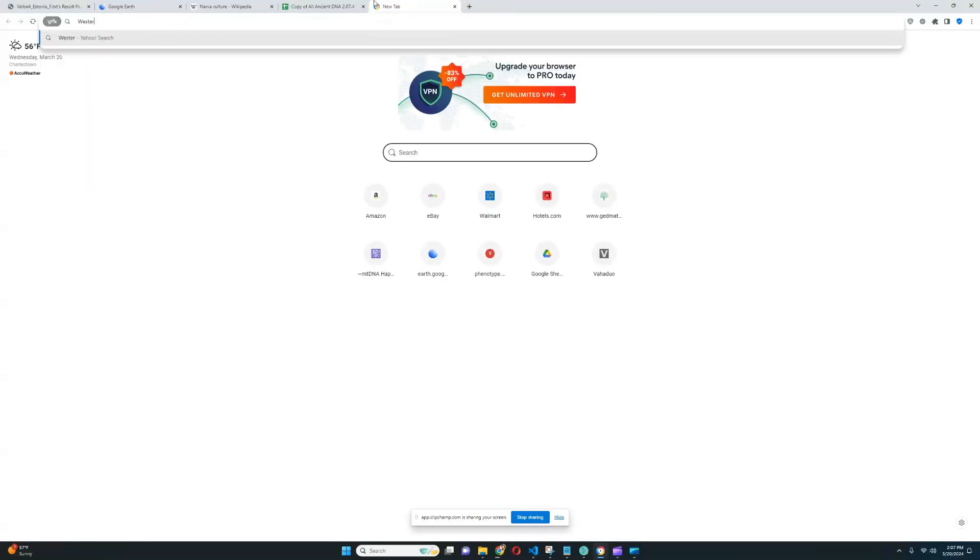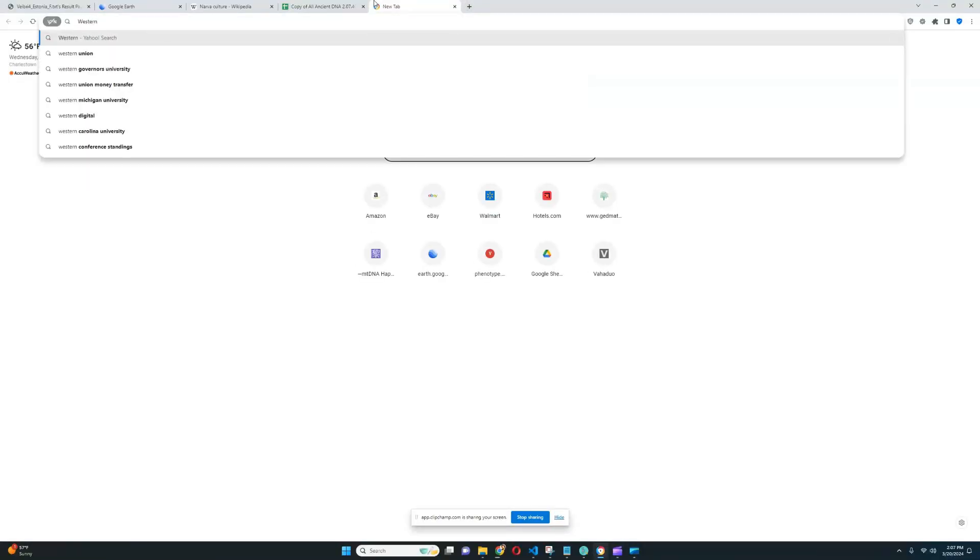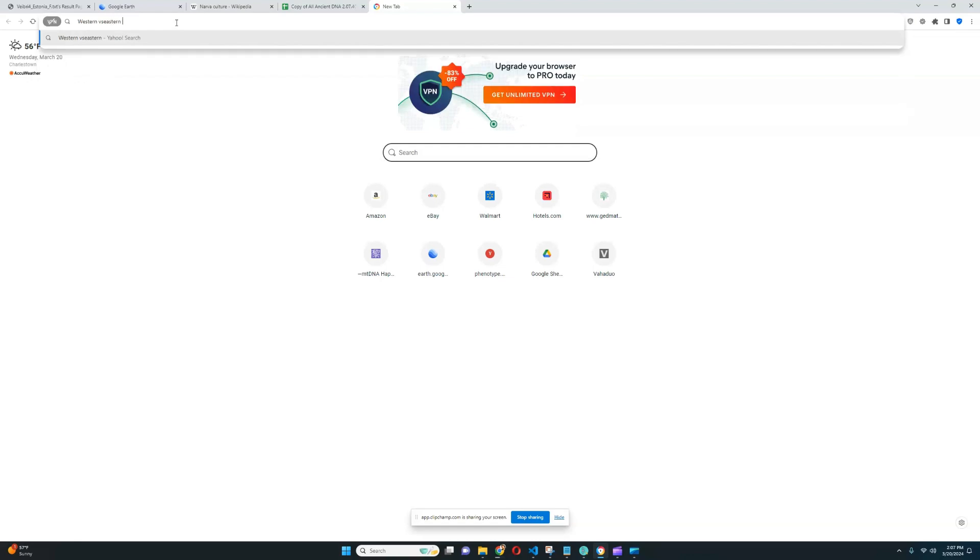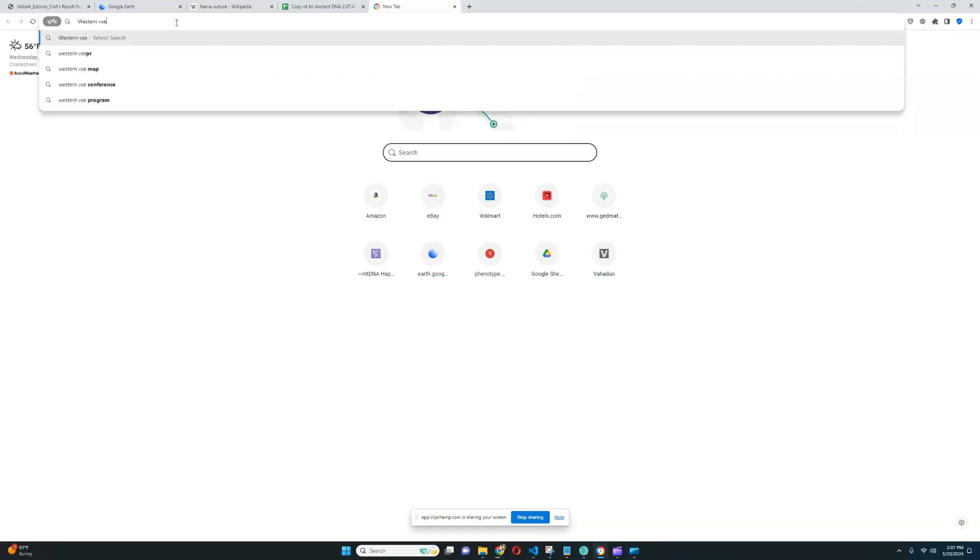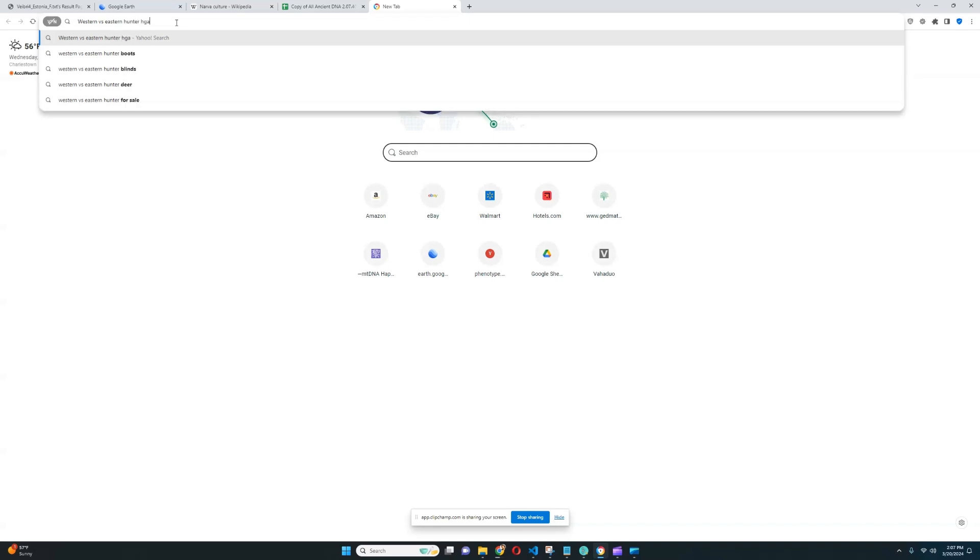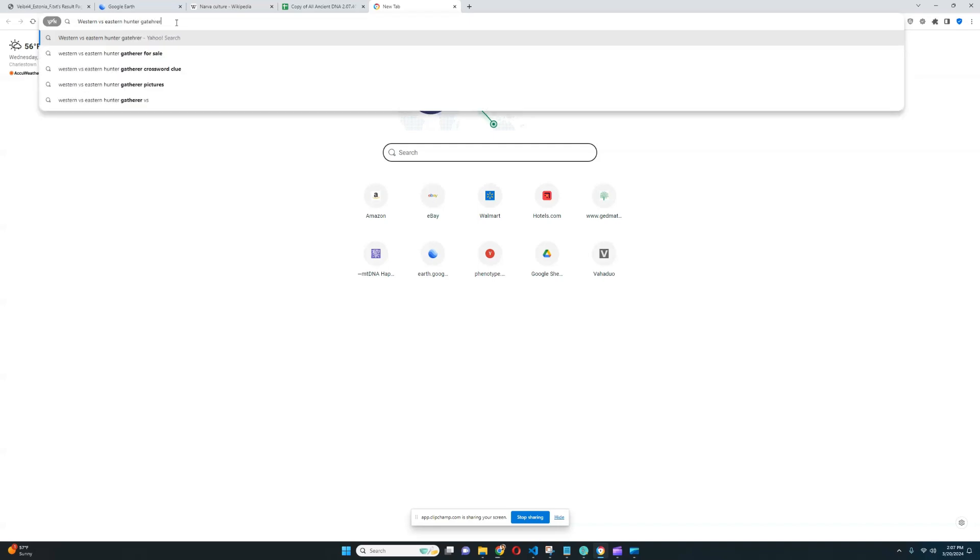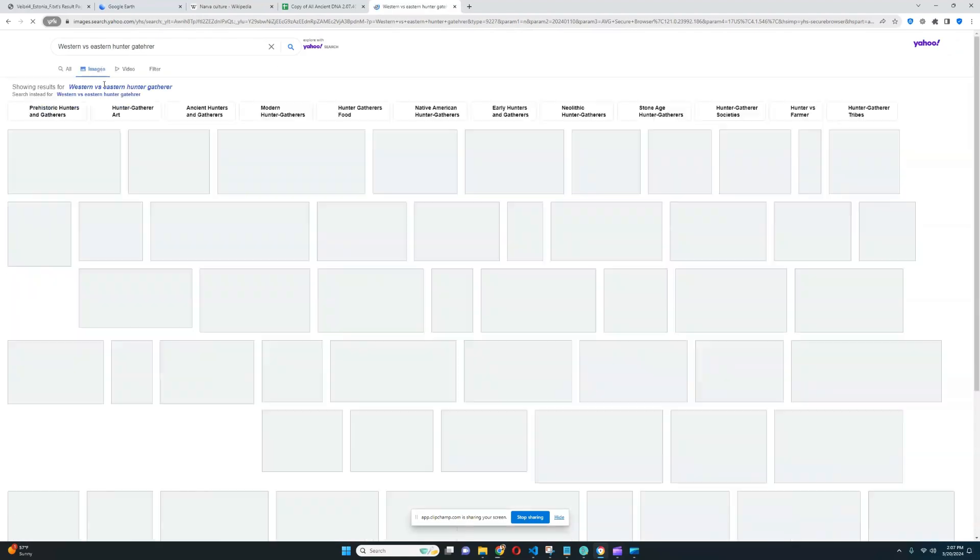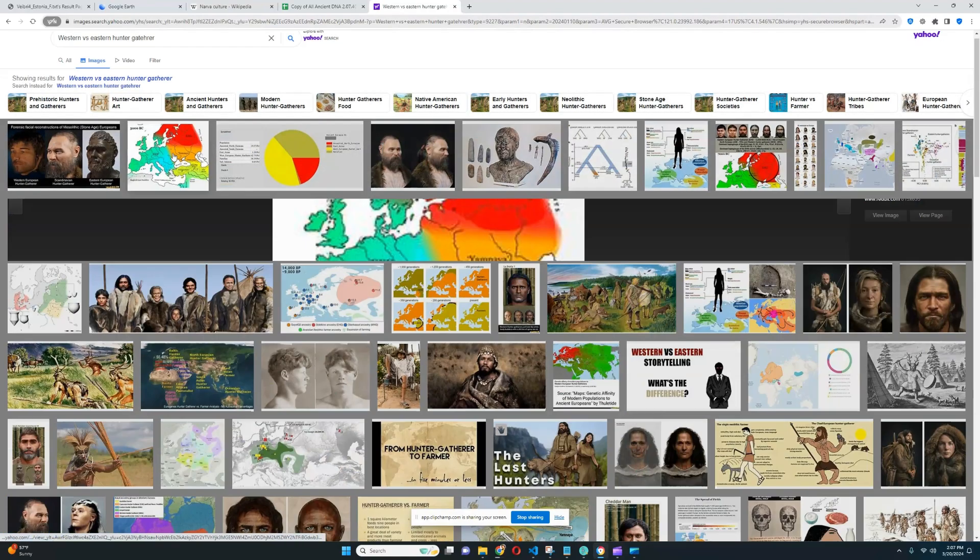She is still more, she is definitely more western hunter-gatherer rather than eastern. Let me show you a map to explain what I'm talking about. Western versus eastern.